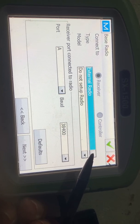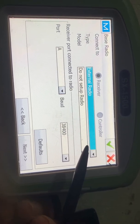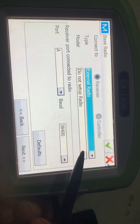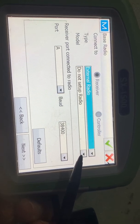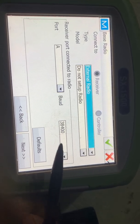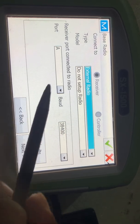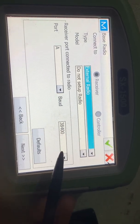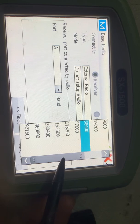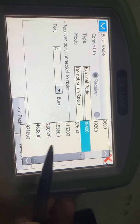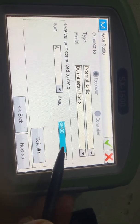The antenna height of the base is 1.775. Next, in the base receiver, the type is External Radio. Here is the main thing — you have to select External. For the model, select 'Do Not Set Up Radio'.